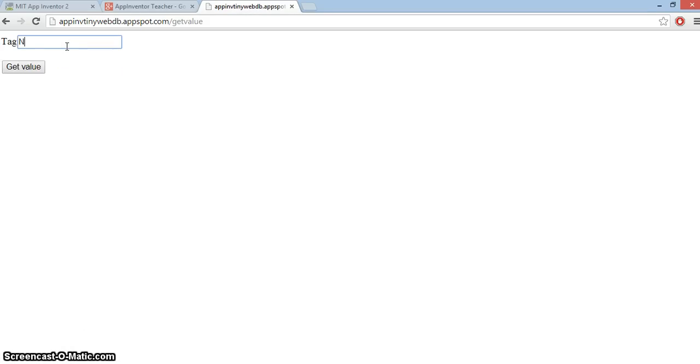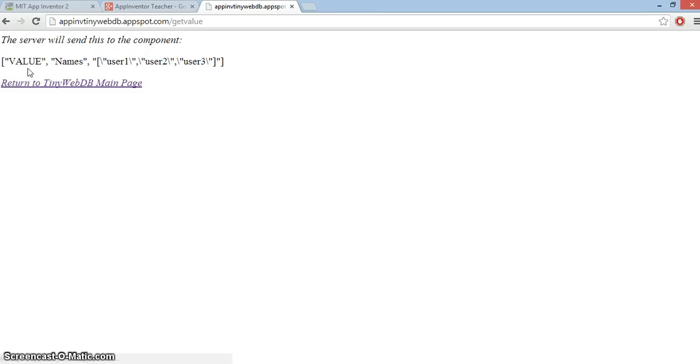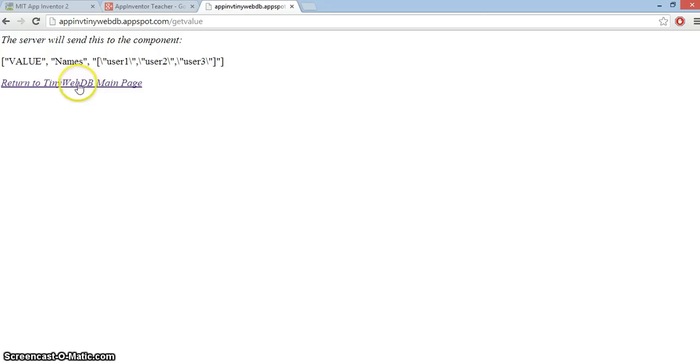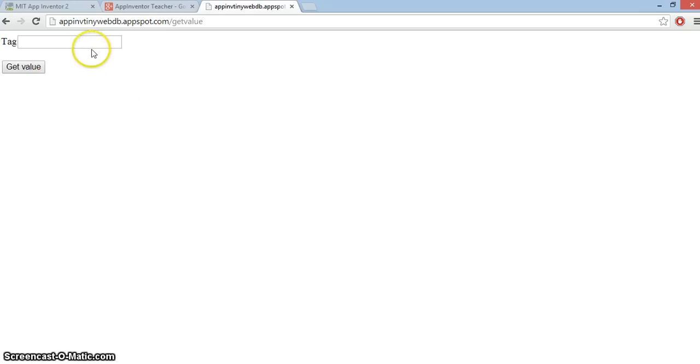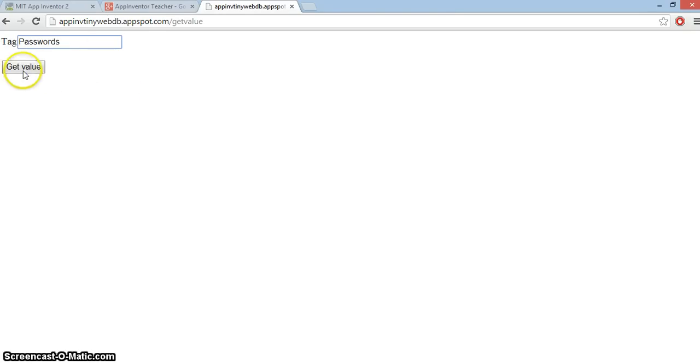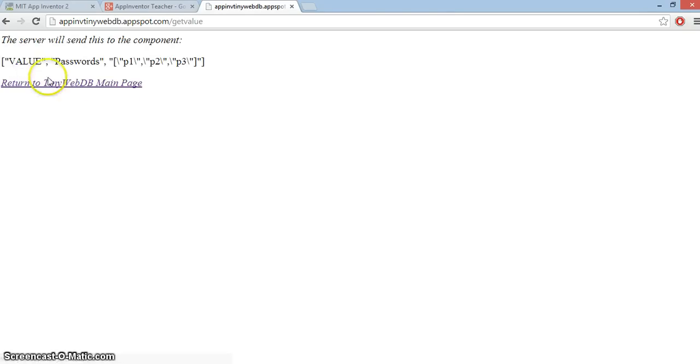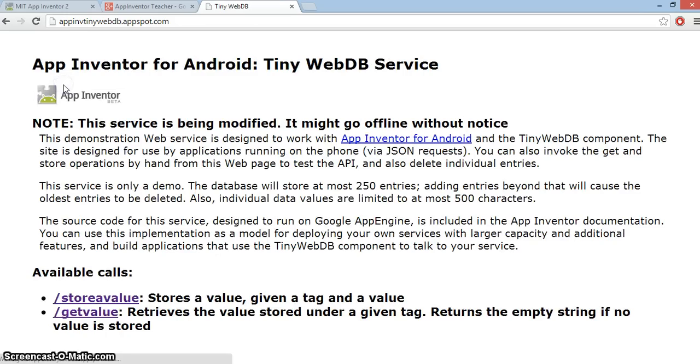The trouble with this database is everybody's using it so there's a very good chance these will be overwritten. Anyway, there they are, there's three names and let's just check the passwords. That's the lowercase one I want, get value and there they are, three passwords.